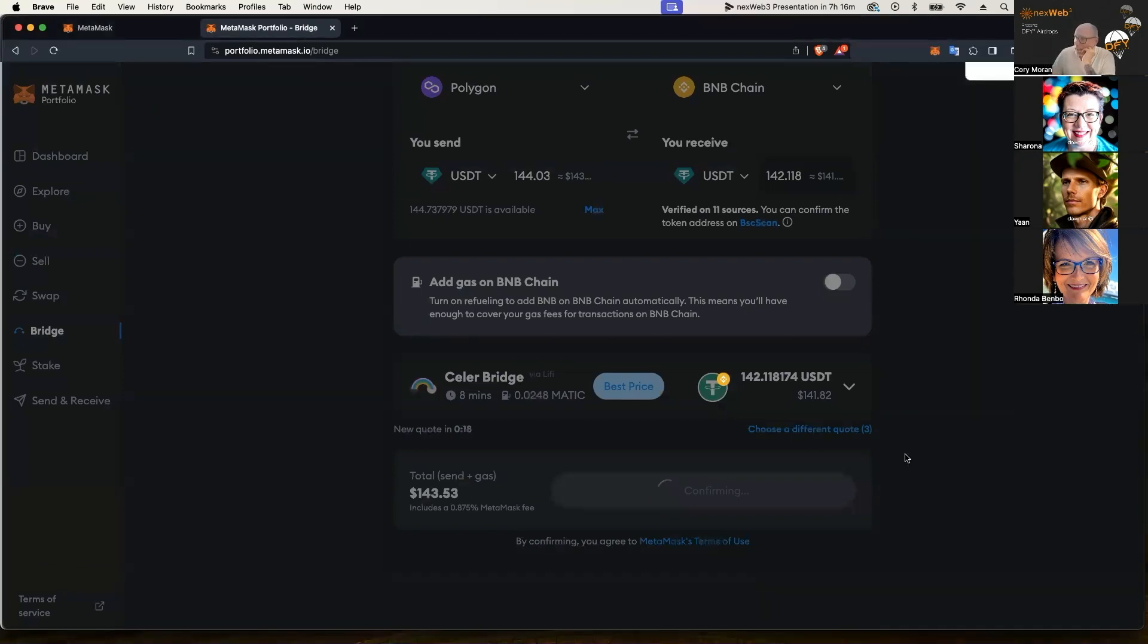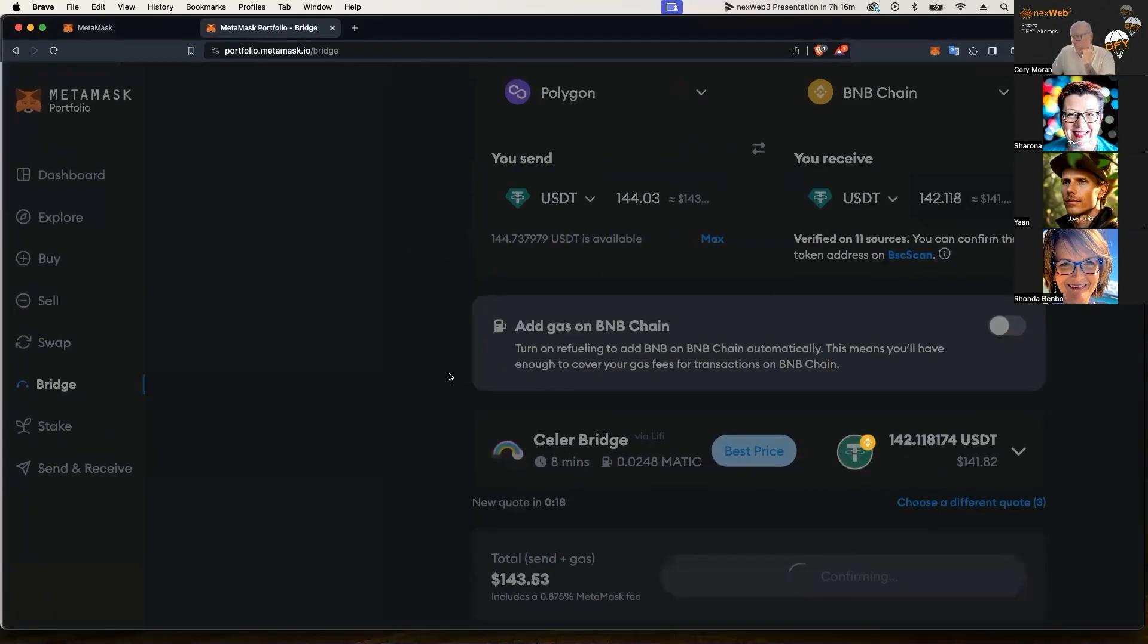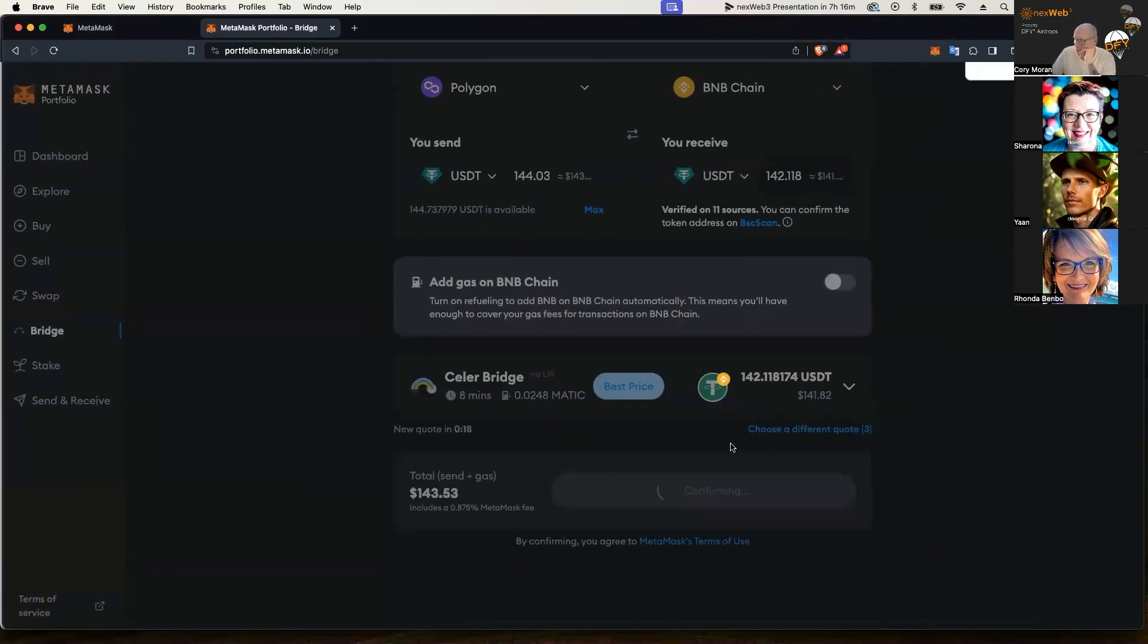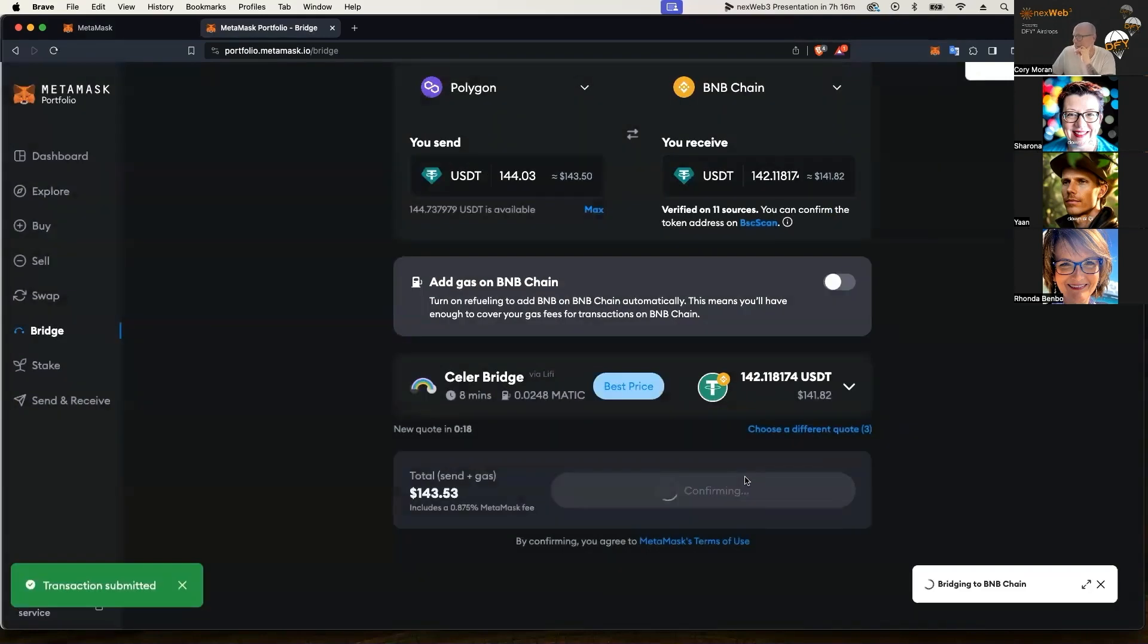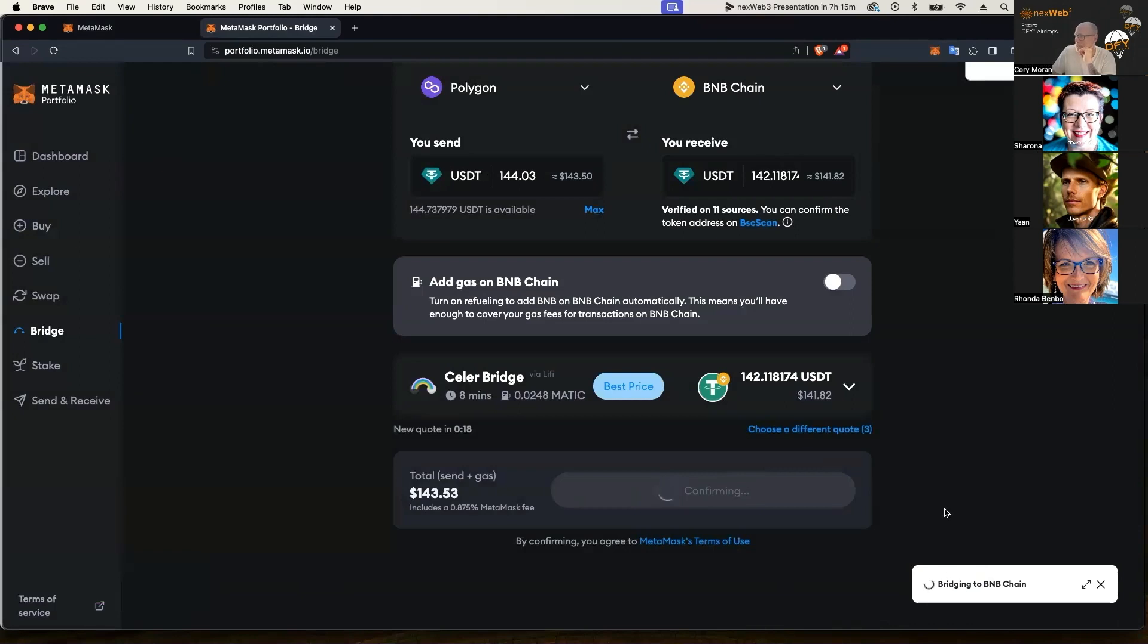Sometimes it switches the bridge on you just because it finds a better price during your transaction. So we're going to hang on just a second here while it's confirming. Okay, now you see in the bottom right, bridging to the BNB chain, that's what we wanted to see. So we know that it is in progress.